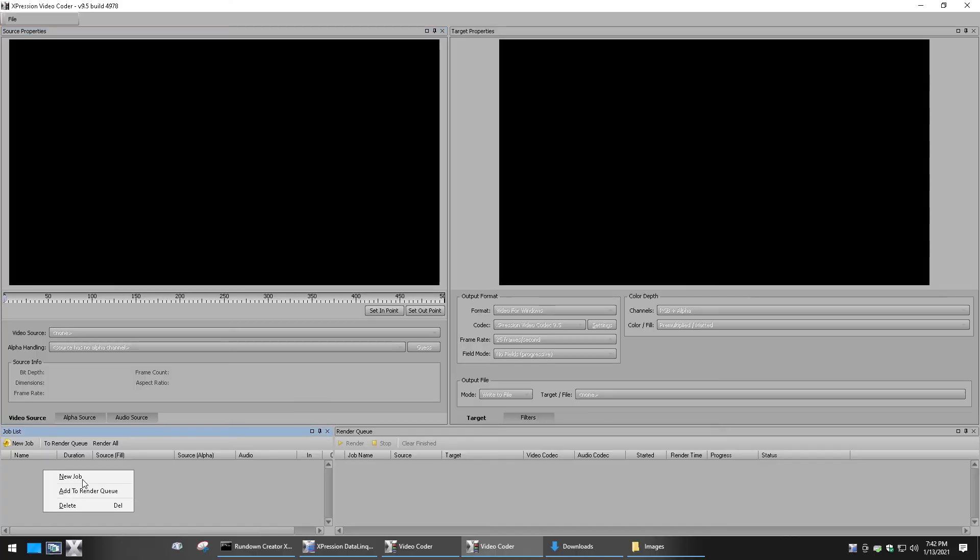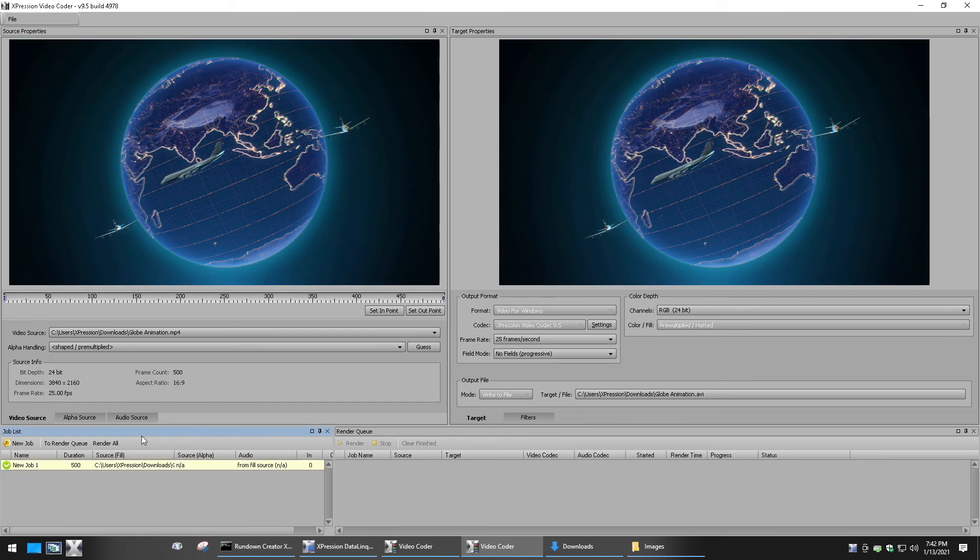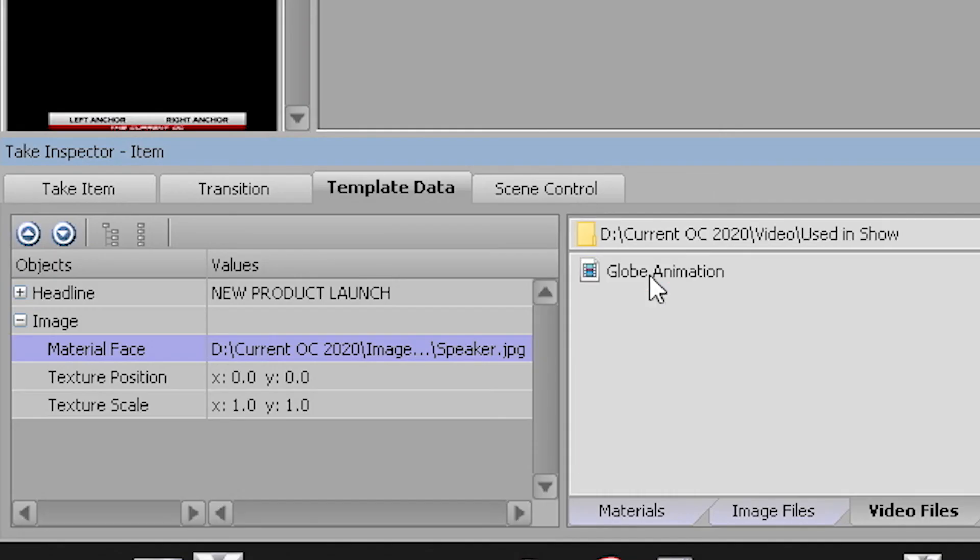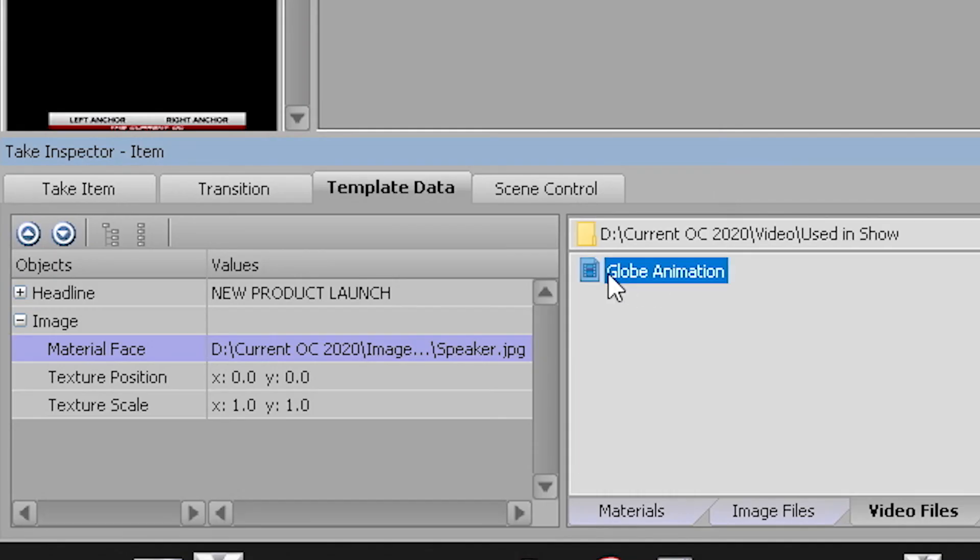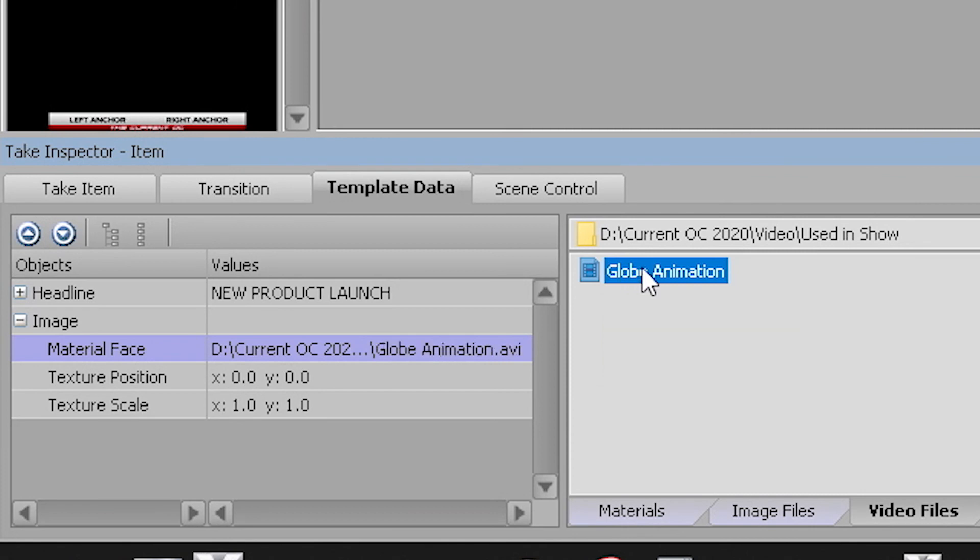This compresses it to a very small but high quality AVI file that the system can use to then easily play it back upon recall. You can see the field for material face update once an image or video has been selected.